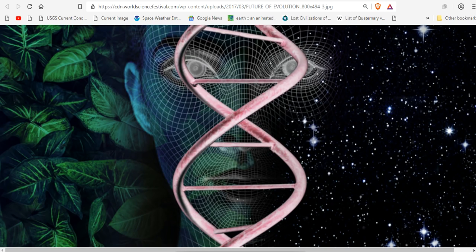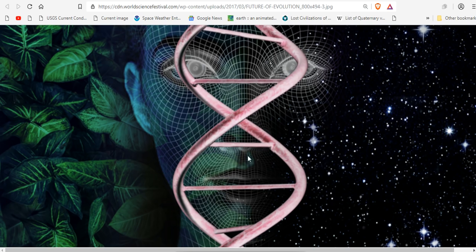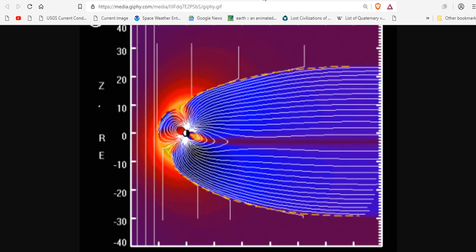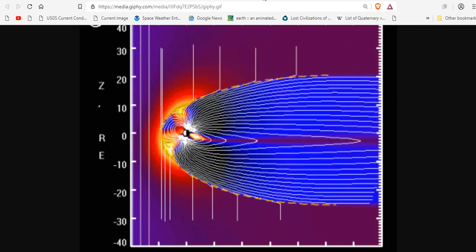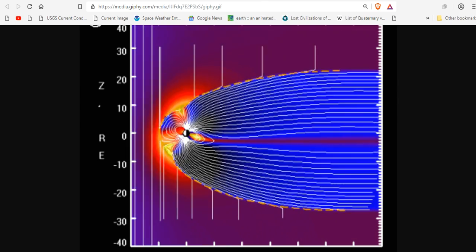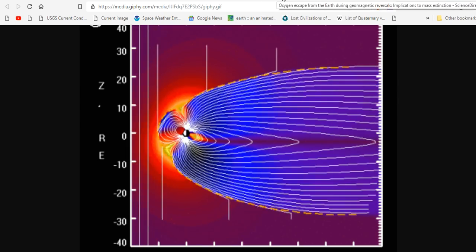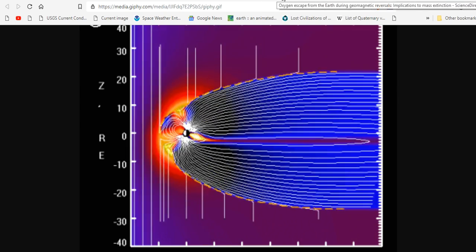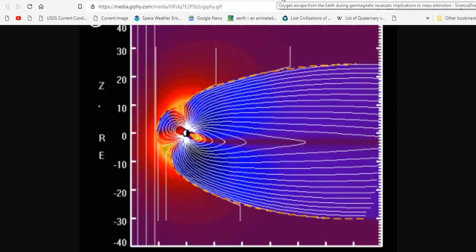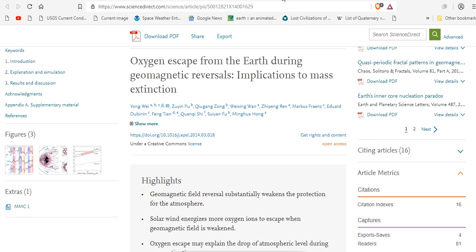The evolution of life is affected by variations of atmospheric oxygen levels and the geomagnetic field. These are known, and there is scientific data to prove this.